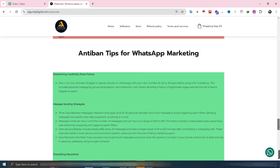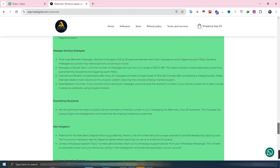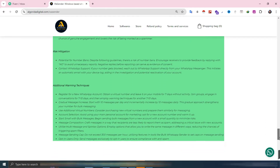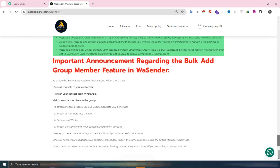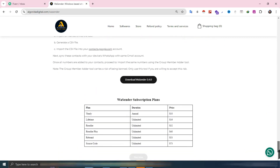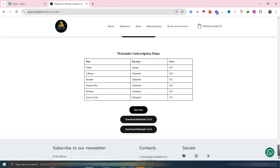Before you get started, please make sure to review the cautionary guidelines for using WA Sender and follow the anti-ban recommendations. Without further ado, let's start the video.